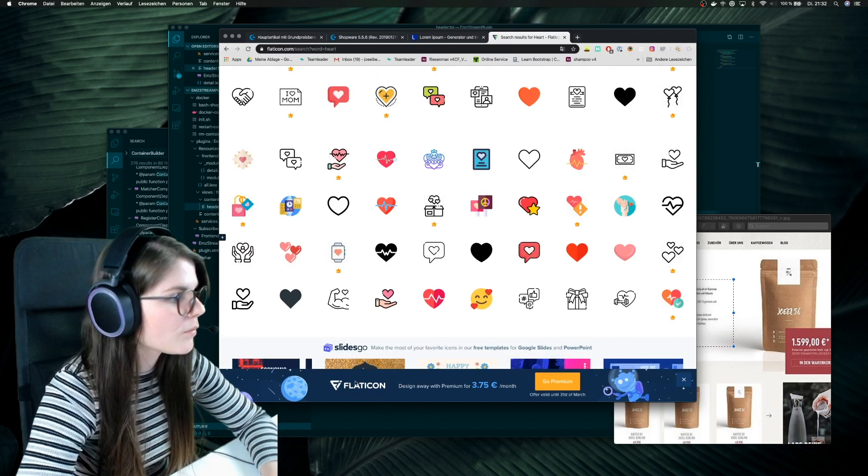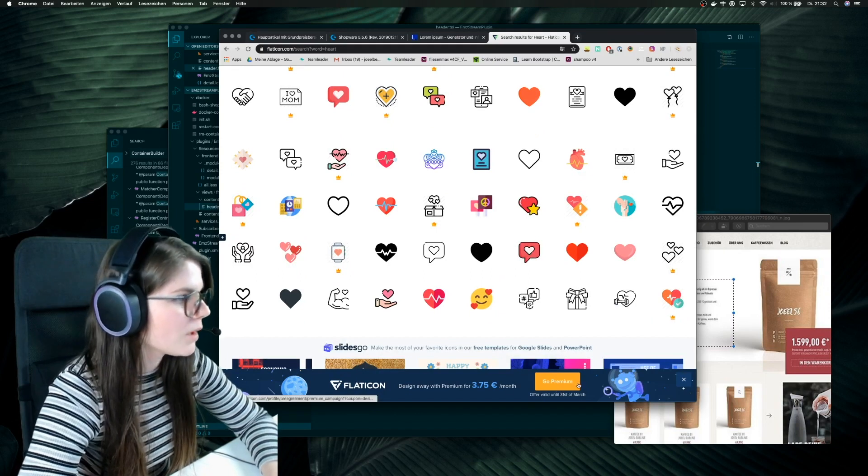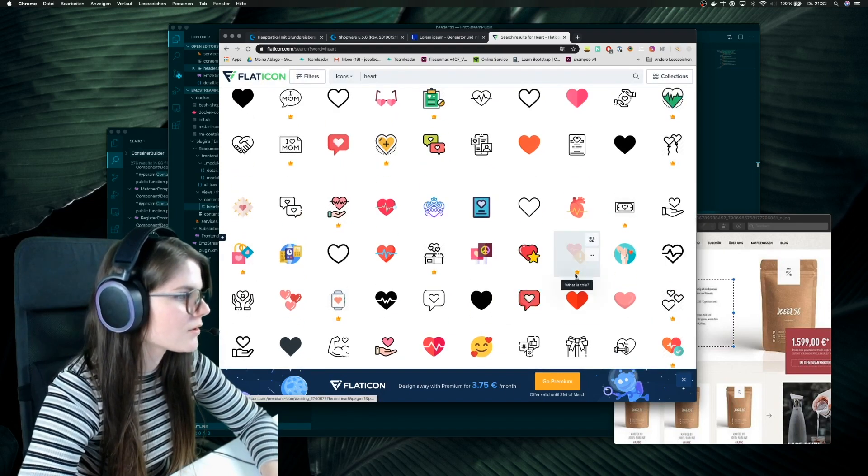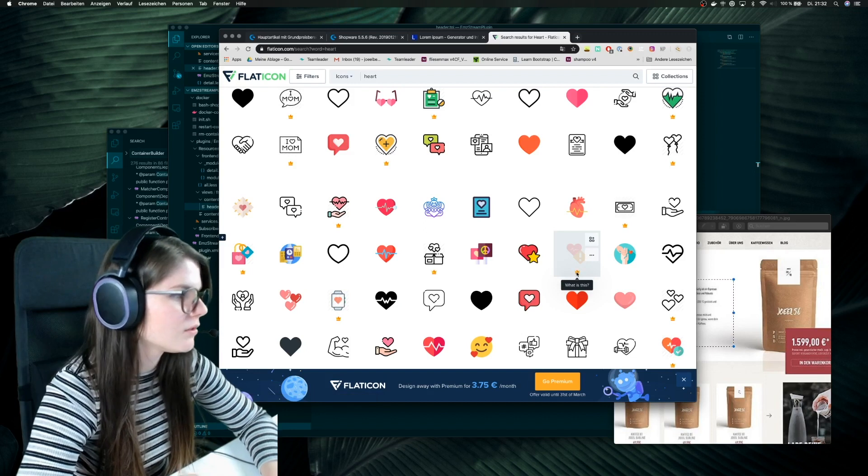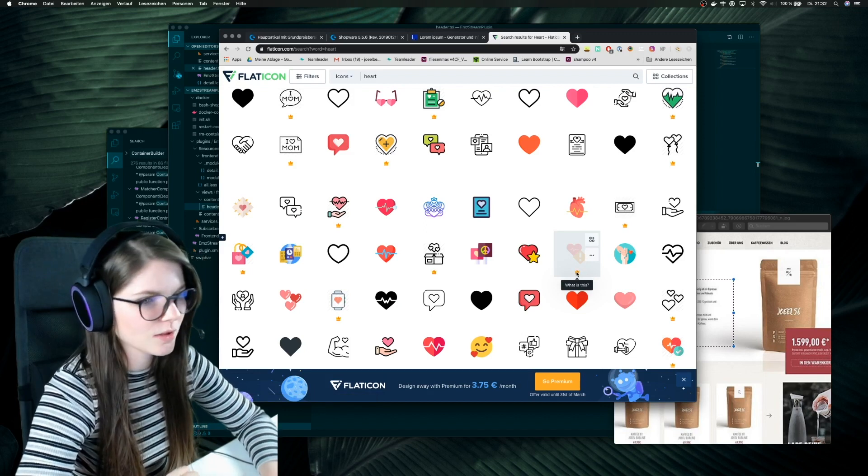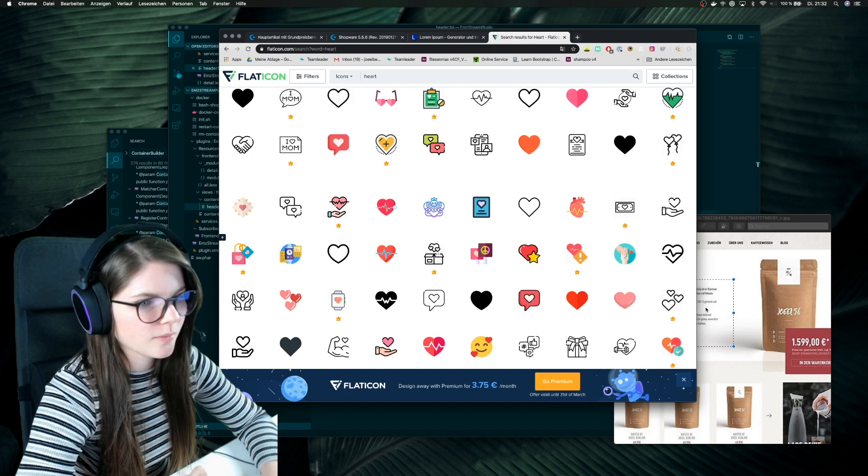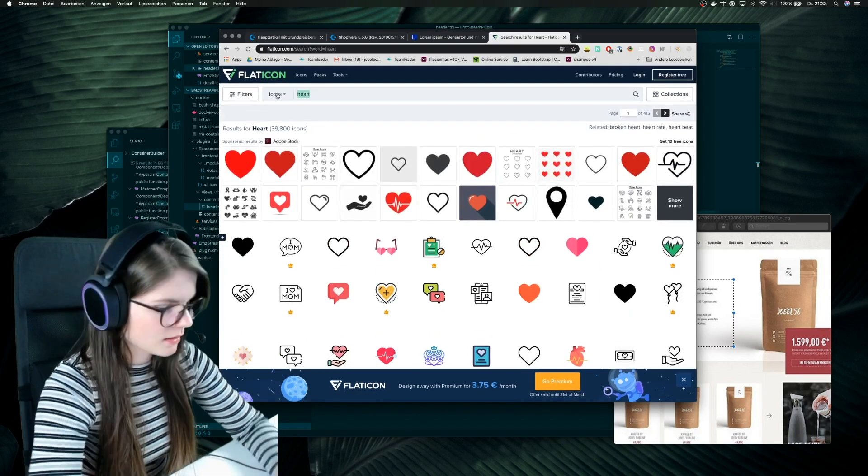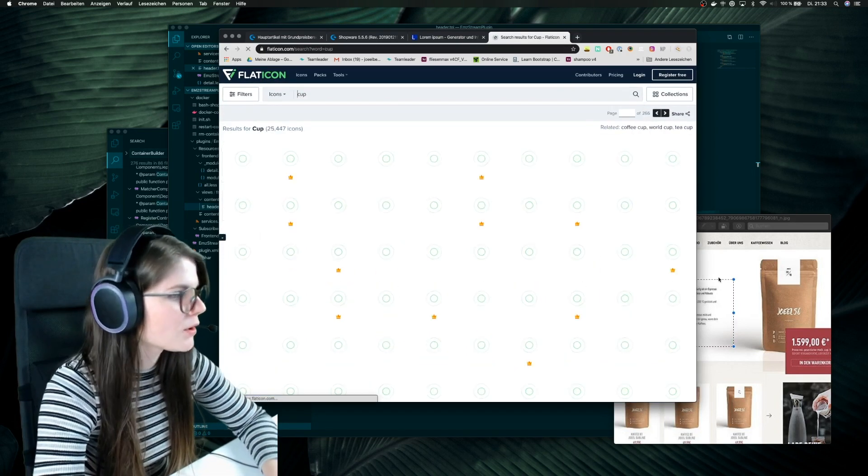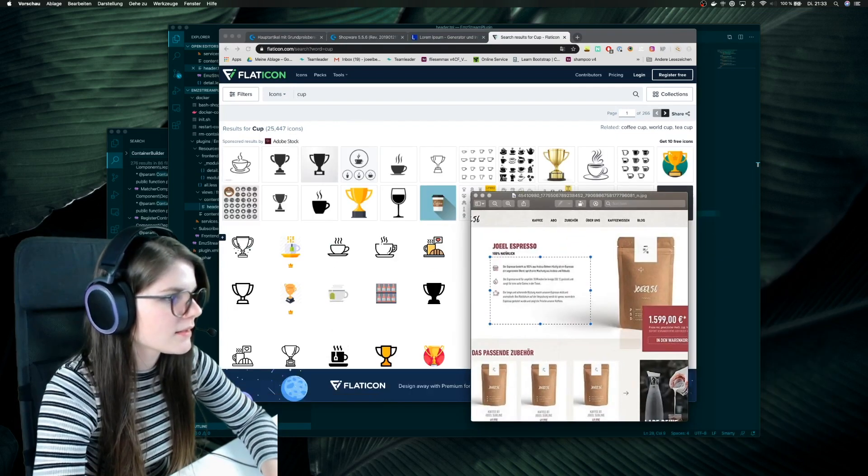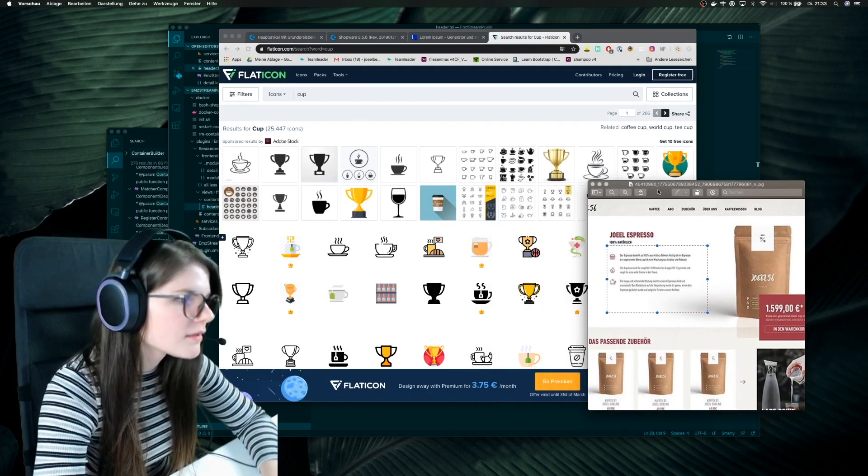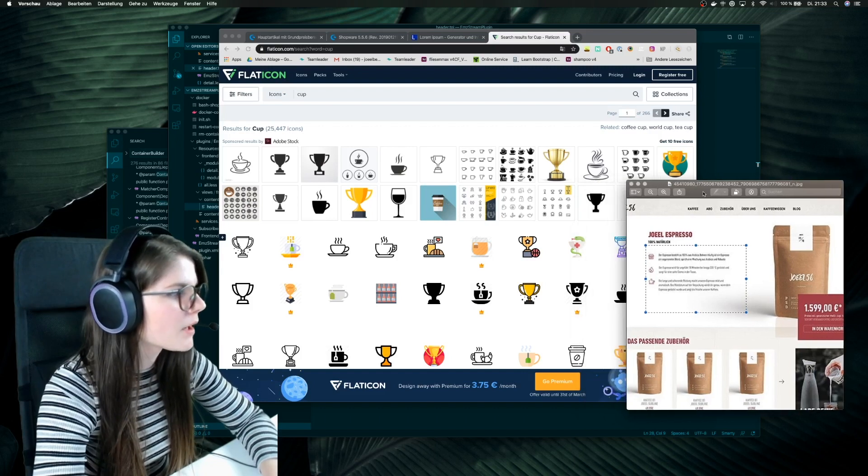You can also go premium because some of them icons, for example this one, you can't use because you're not premium. But yes, or maybe a cup is better because we are selling coffee, right, in this picture, so we need some coffee things.